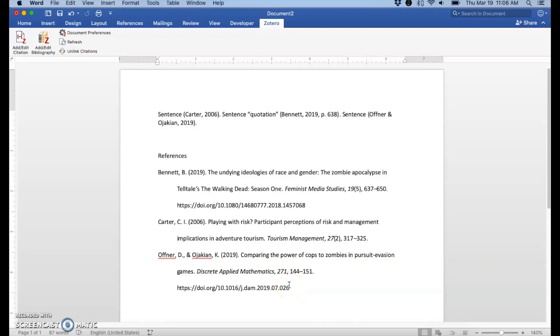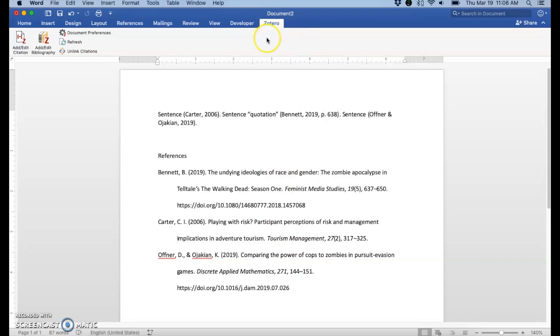This video is on troubleshooting the Zotero plugin for Microsoft Word. So if you come to Microsoft Word and you do not see this Zotero menu, there are a few things you can do.